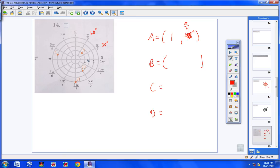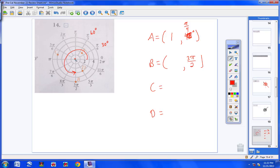Moving on to point B. We rotate around 270 degrees, or 3π/2. Now I made a mistake on point A — I apologize. The center is right here, so point A is actually out 1, 2 units, so the r value should be 2. For point B, starting from the center at the origin and going out 1, 2, 3, 4, 5 — it's out 5 units. So point B is (5, 3π/2).